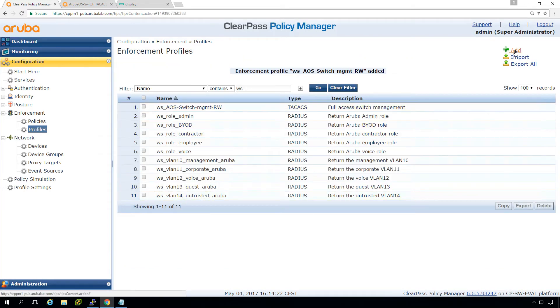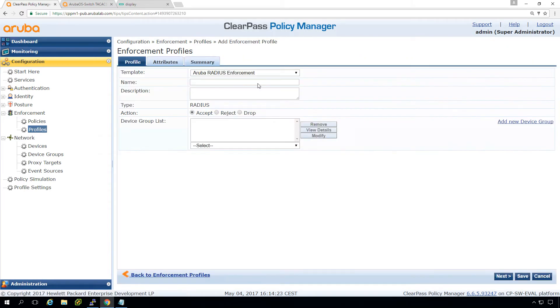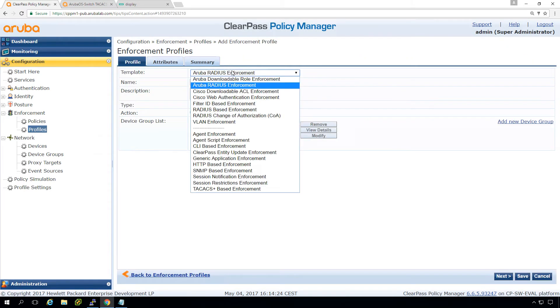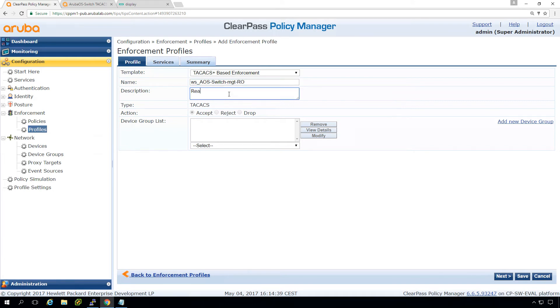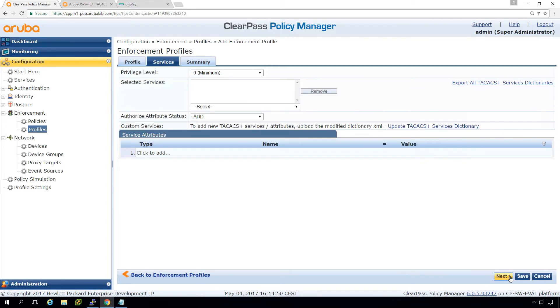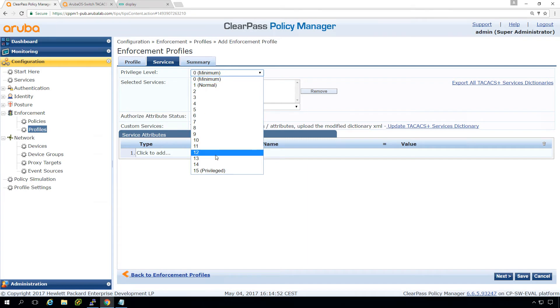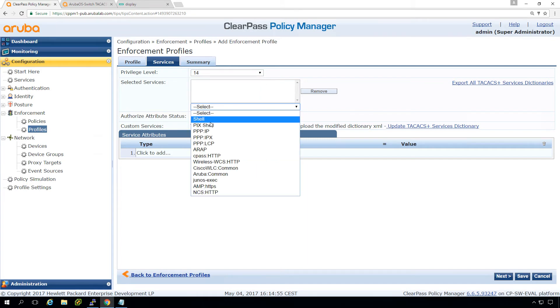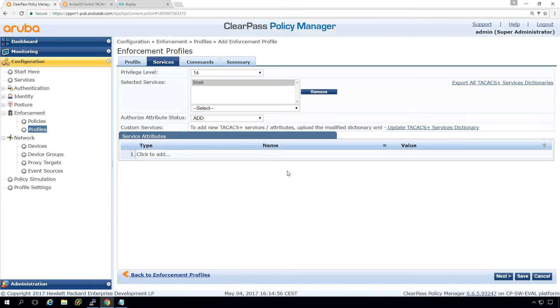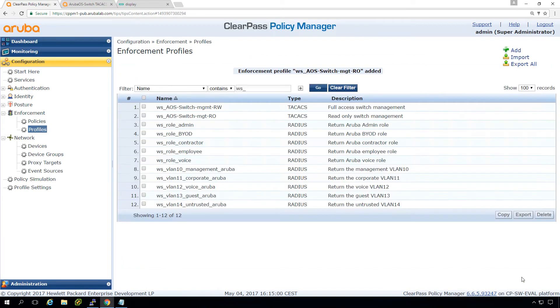Let's create another one for the read only. Workshop AOS Switch management Read only. Read only Switch Management. Go to the next. So here we can return number 14 with shell access. And we leave the remainder empty. So now we have two enforcement profiles. One for full access, with the other one for read only access. So you will know that we will bind it together in a policy.